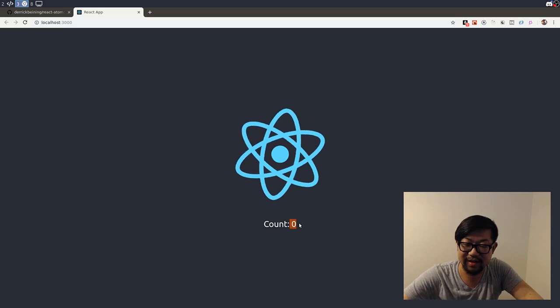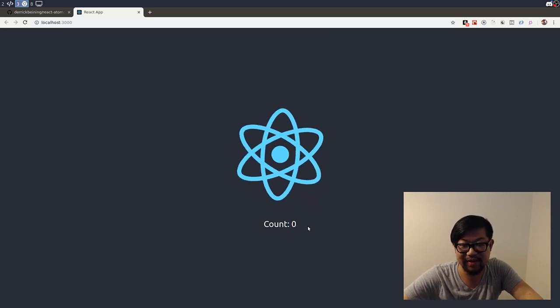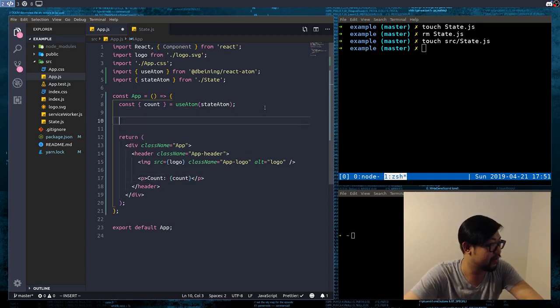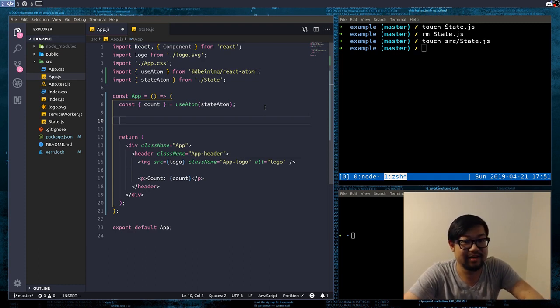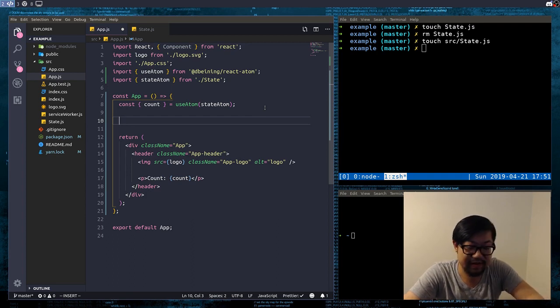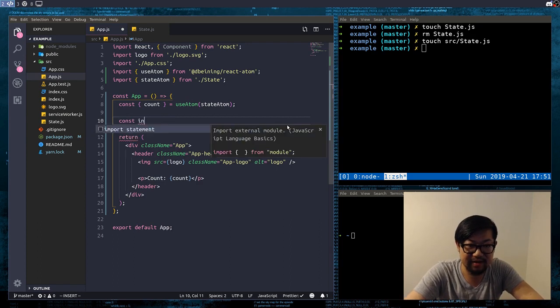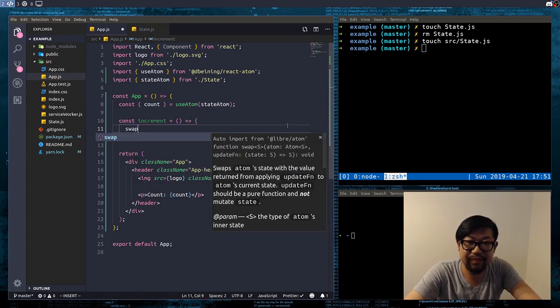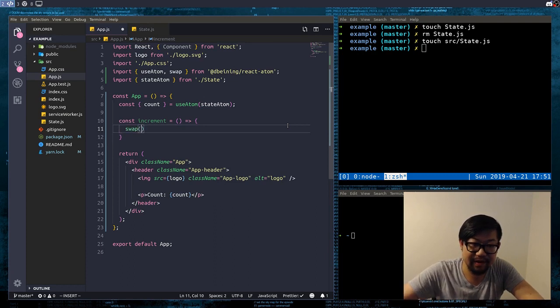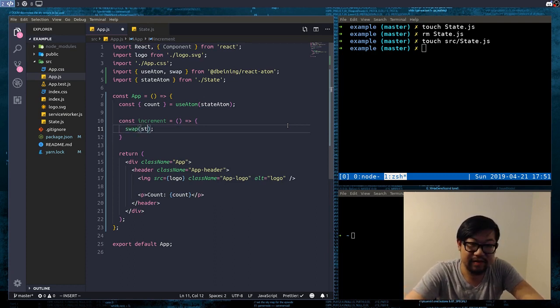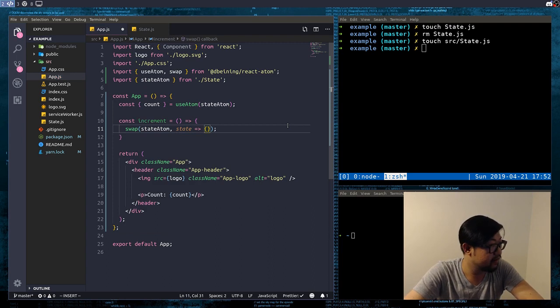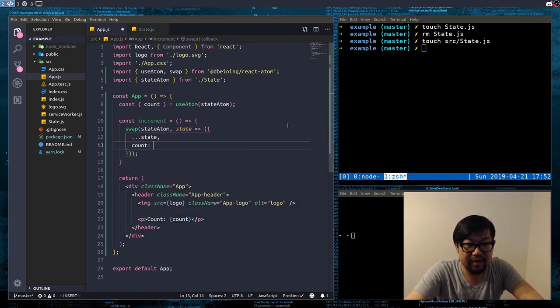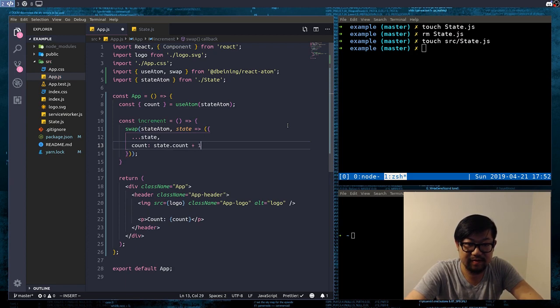So there's our global state of count which is zero. And then we can also add some functions to update the count. So let's see, I'm just gonna make an increment function. And I'm just gonna do swap, and swap should come from react-atom, stateAtom. It's gonna be state.count plus one.